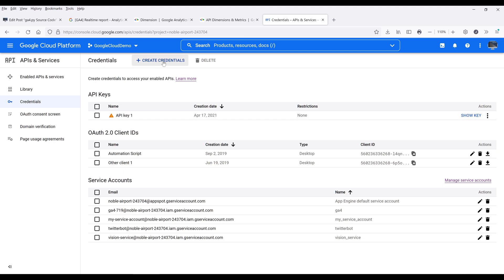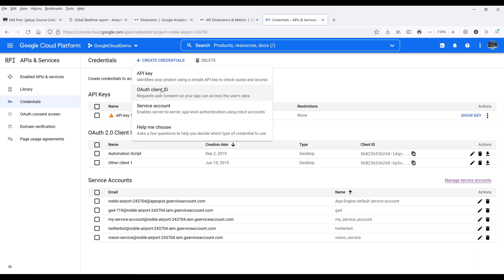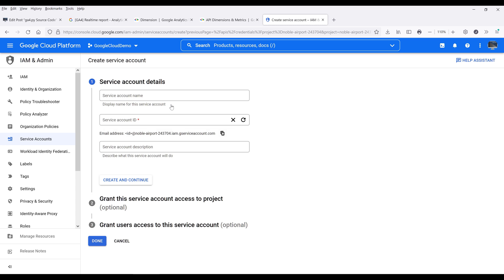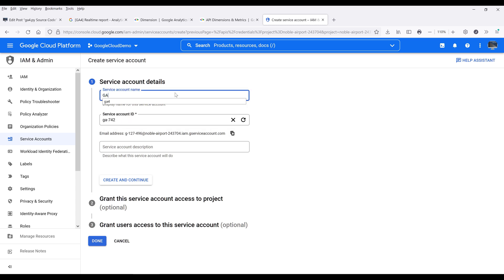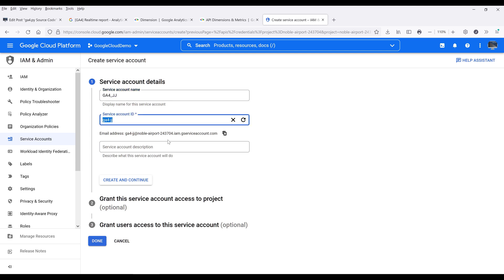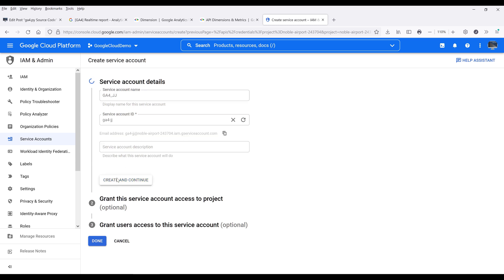Alright, so on the top, you want to create a new credential. If you already have a service account, then you can skip this step. So I'm going to create a new service account and name my account — let's do GA4_JJ. We can give our account a description or simply create the account and continue.